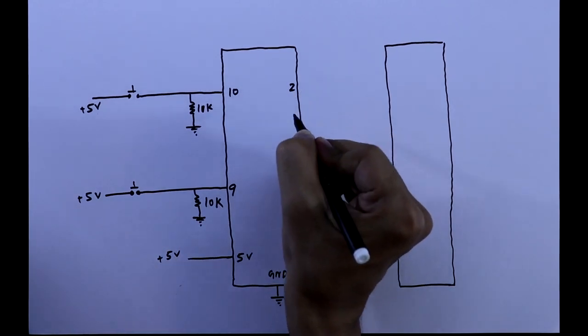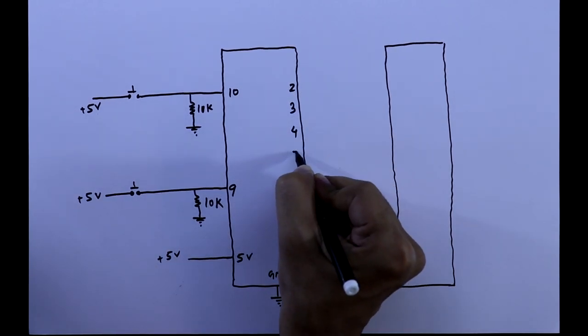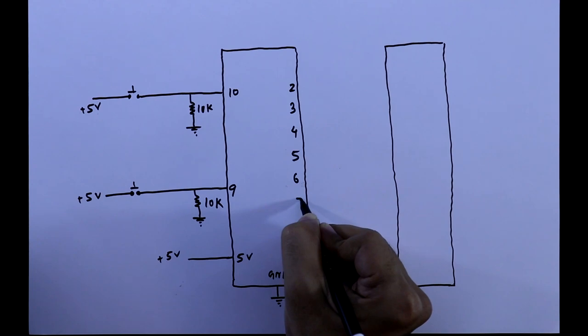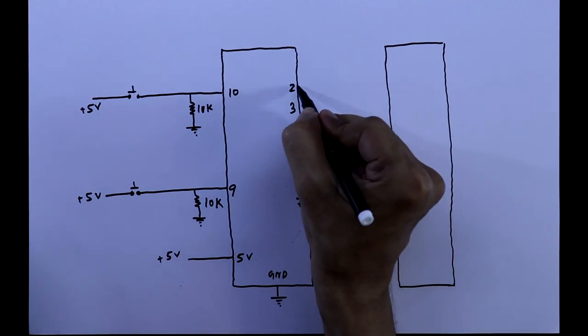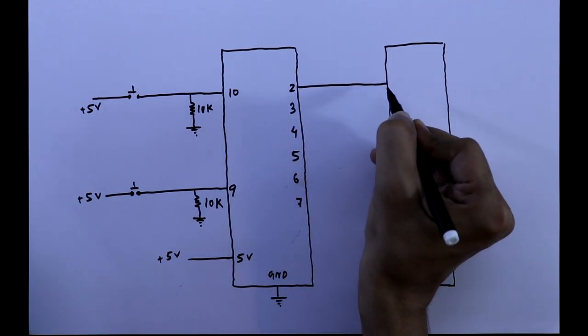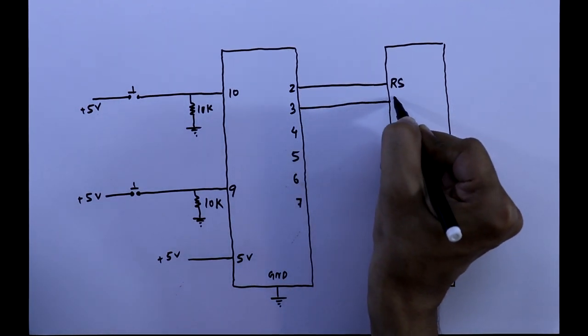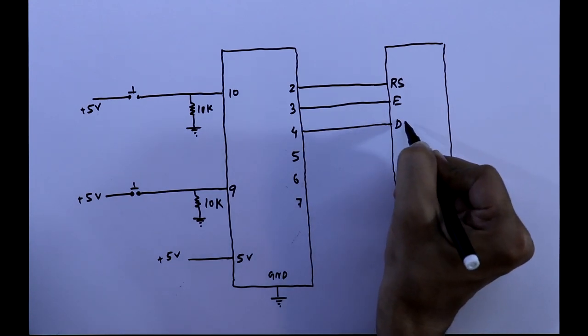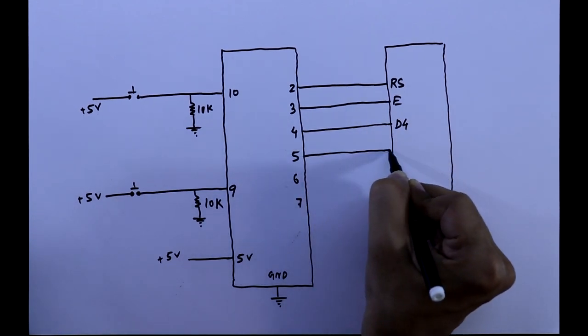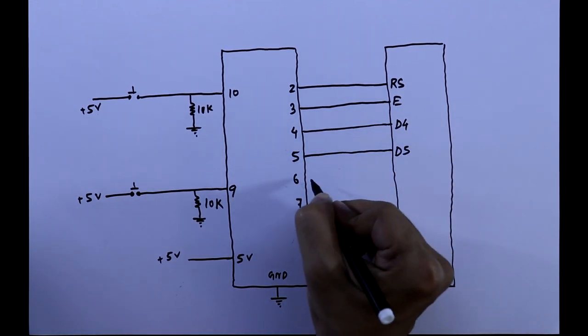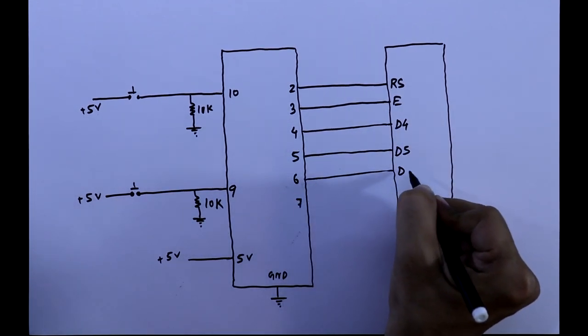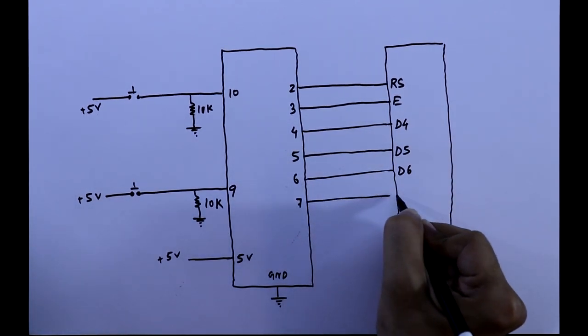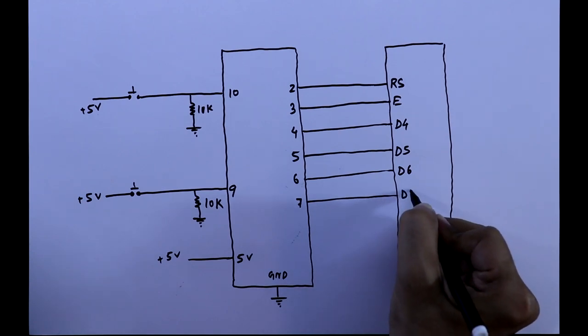Now we have to connect Arduino and the display. Pin number 2 is connected to reset, 3 to the enable pin, pin number 4 to D4, 5 to D5, 6 to D6 and 7 to D7.